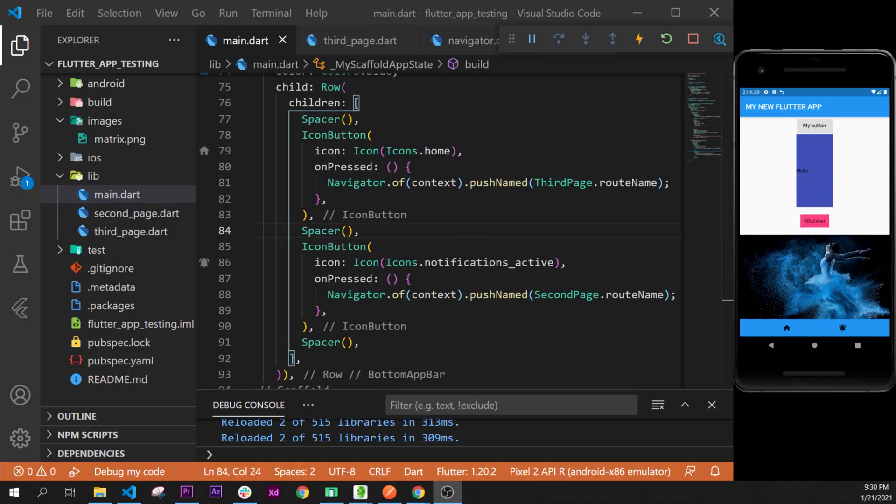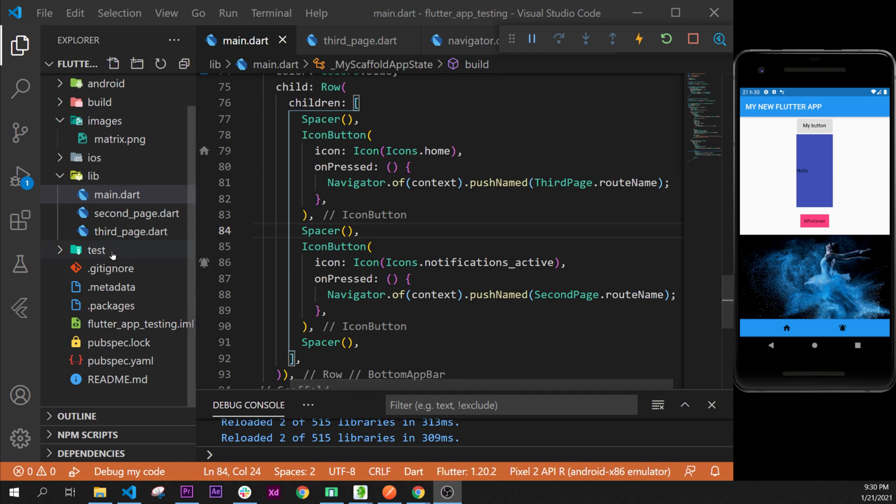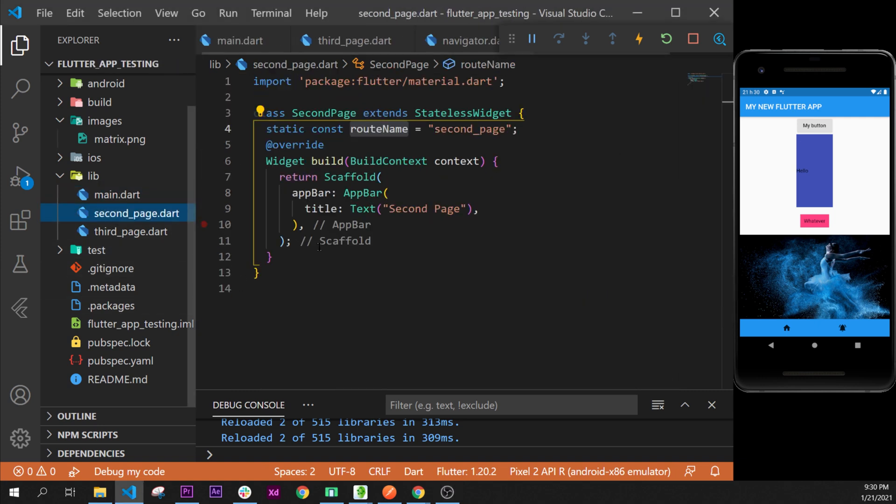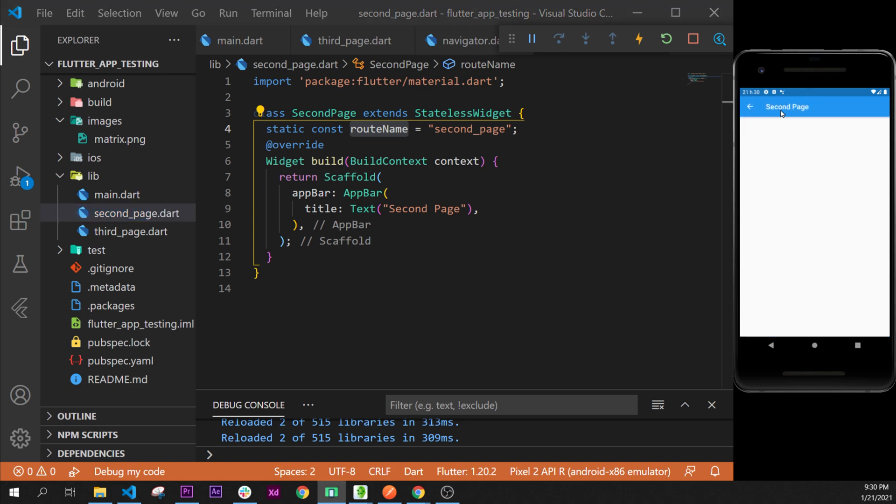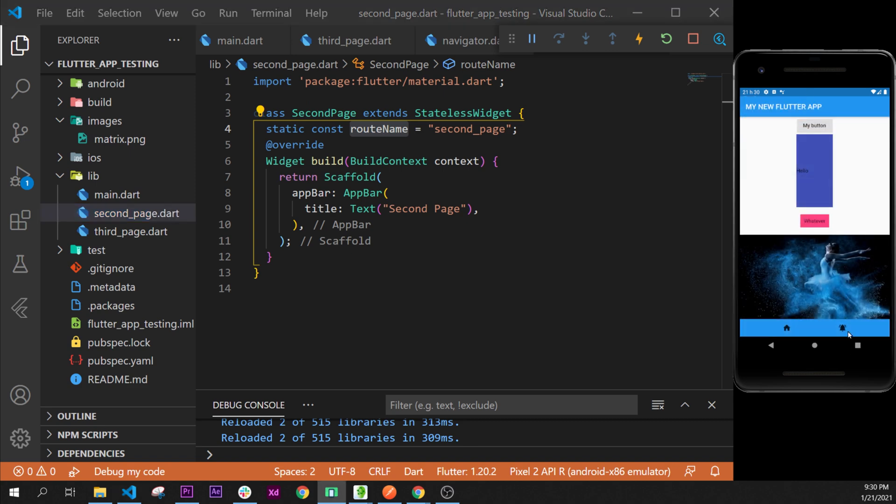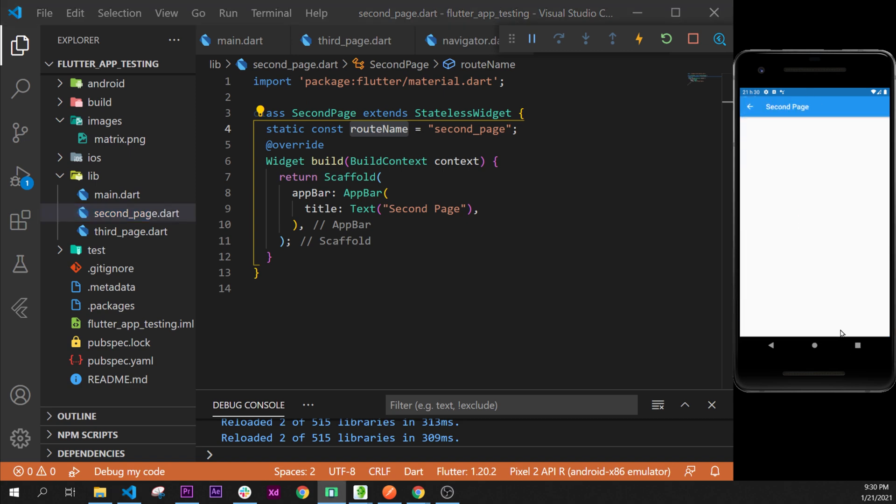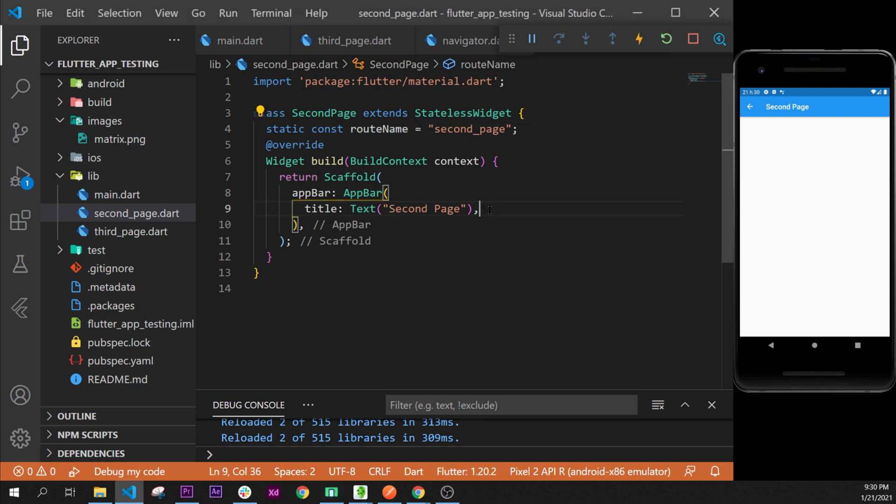In this video we will learn about ListView and ListTile. Let's start this by going inside the second page. If you remember, we can access from the button or from this button as well, and nothing is inside. So this is a perfect playground for our ListView and ListTile.